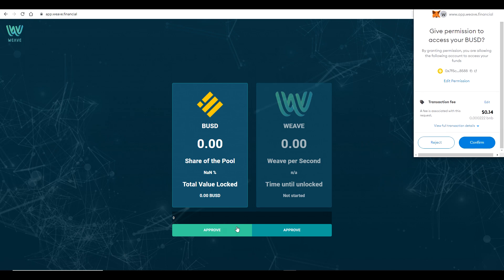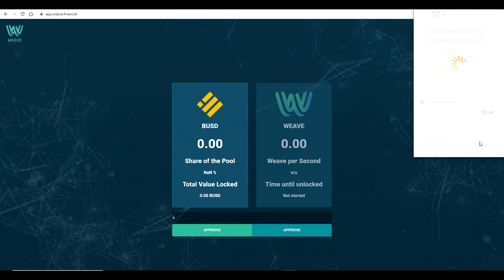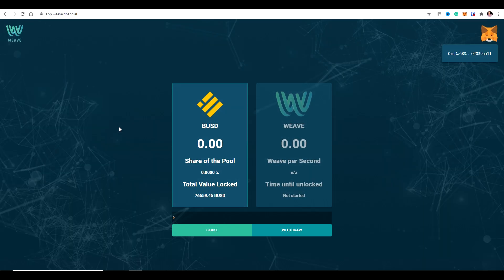I just clicked on Approve for the transaction fee, which is showing at 14 cents — about right. Fees do fluctuate a little bit based on demand on the network at the time, so if your fee is a little bit higher or lower, don't worry too much. I'm going to approve that now.